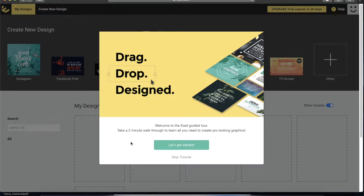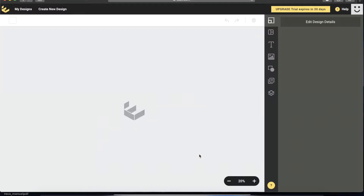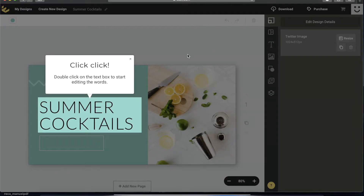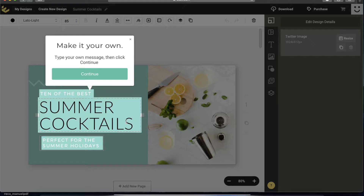This is just a two-minute walkthrough to learn all you need to create pro-looking graphics, so let's get started. Pardon my rather slow internet connection today. It says 'double click on the text box to start editing the words,' so you just have to double click it. Let's type something — maybe 'Make a Lemonade.'